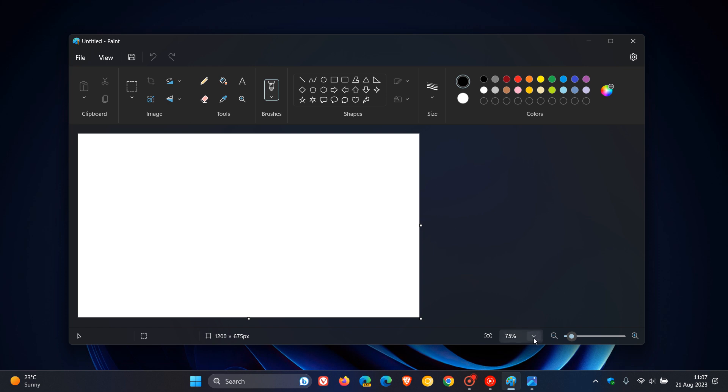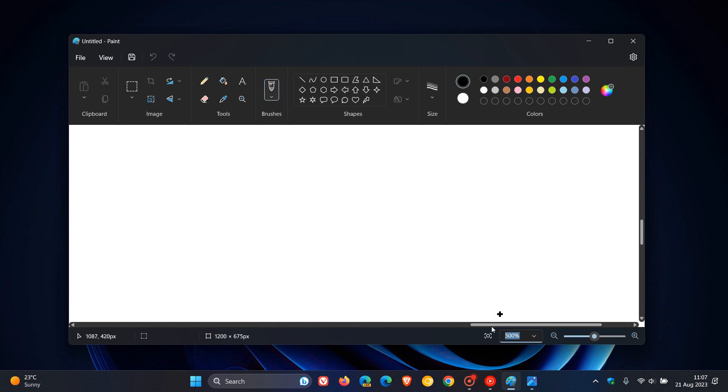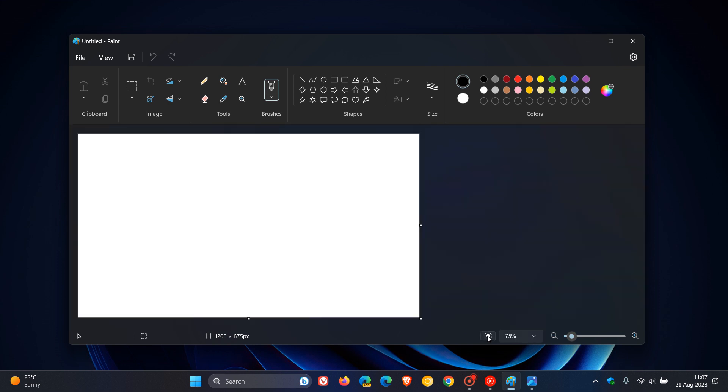The big one is we're getting dark mode support. You'll have better zoom controls and presets as an example. Another one which I personally use is fit to window, which I actually found quite handy. If you aren't seeing the new Paint app with dark mode support before version 23H2, then it will be rolling out with the feature update in your region.